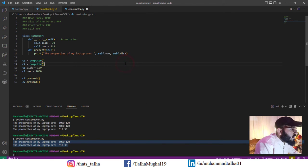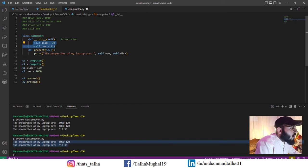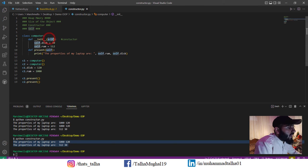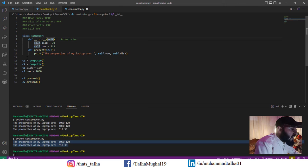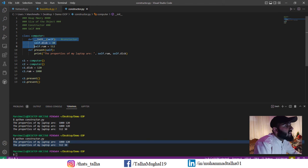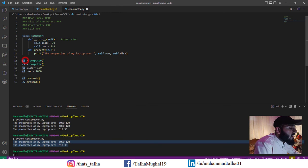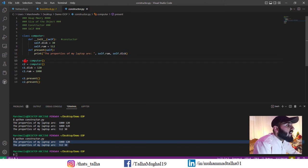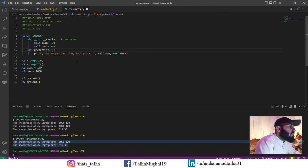To summarize: the init method is the constructor that holds all the building blocks to be used in other methods inside the class. When it comes to self, it is a keyword that points towards the object we are going to use inside our class. Whatever object we work on is stored in self, so all variables in the methods refer to that specific object.